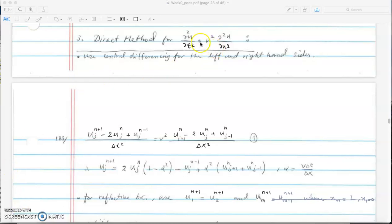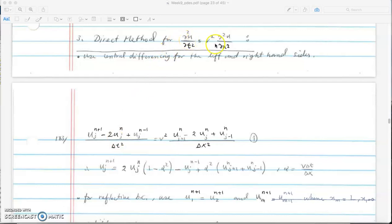The wave equation is a second-order differential equation in time and space. In the direct method we just discretize every derivative term using finite differences. We look at the table for finite differences for the second derivative. This is the central difference for the second derivative in time, and this is the central difference for the second derivative in x.